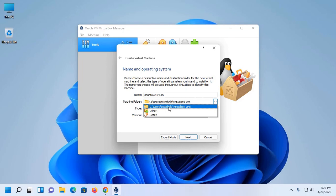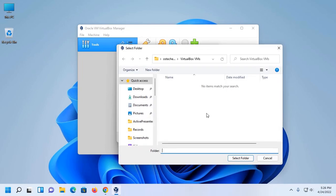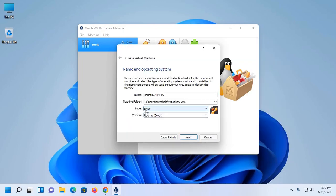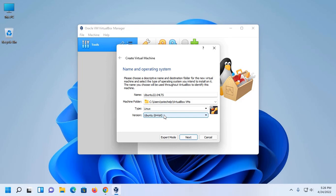Now select the machine folder where you want to store the newly created virtual machine. This is the default location. You can change this location by browsing other and then select the desired folder. Now select the type of operating system, in this case Linux.